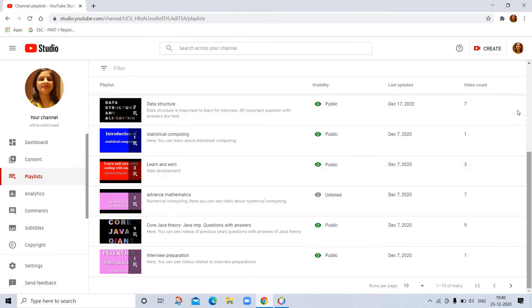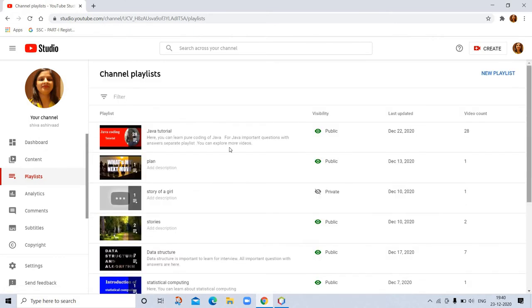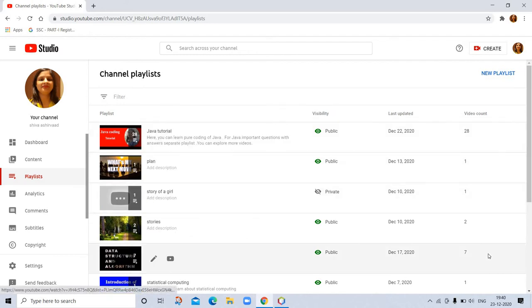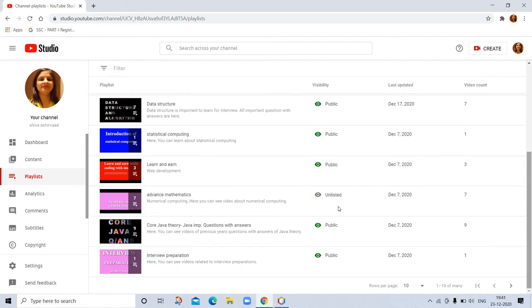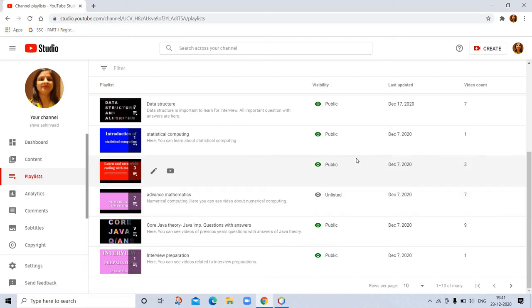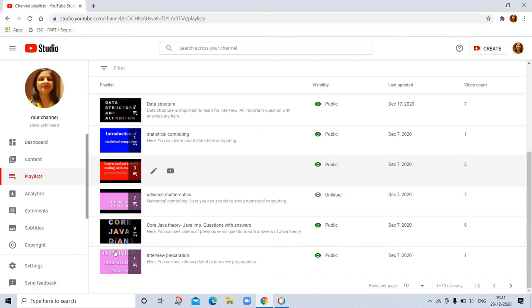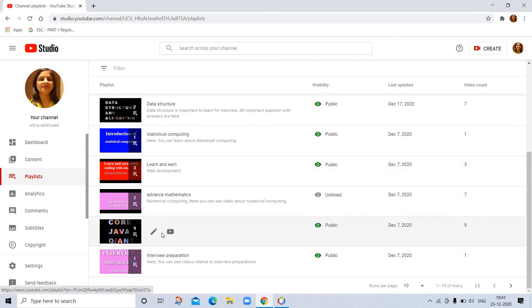Let me show you which video this is. Java theory playlist, go there and see. I will put a link of that video in description.